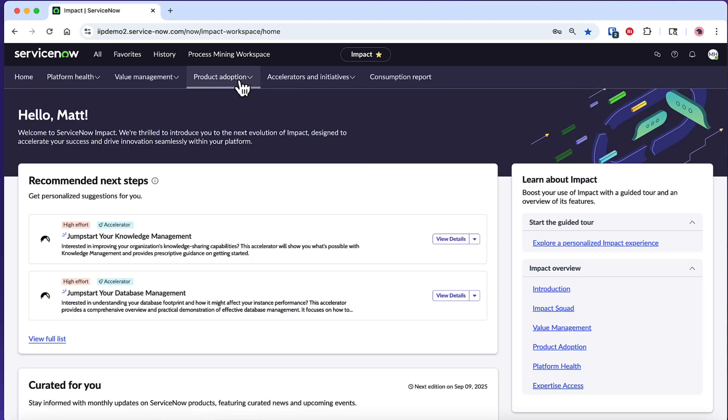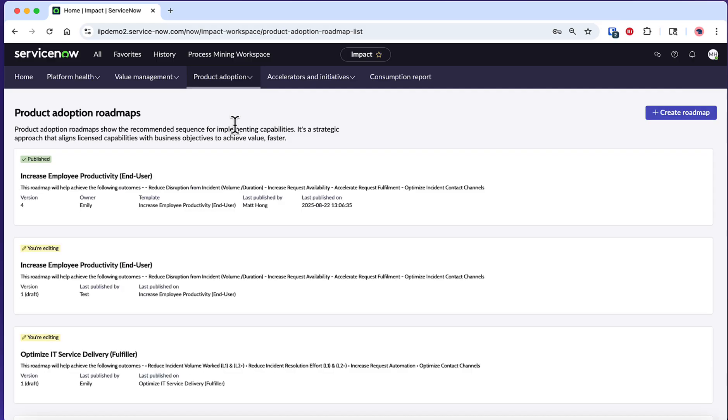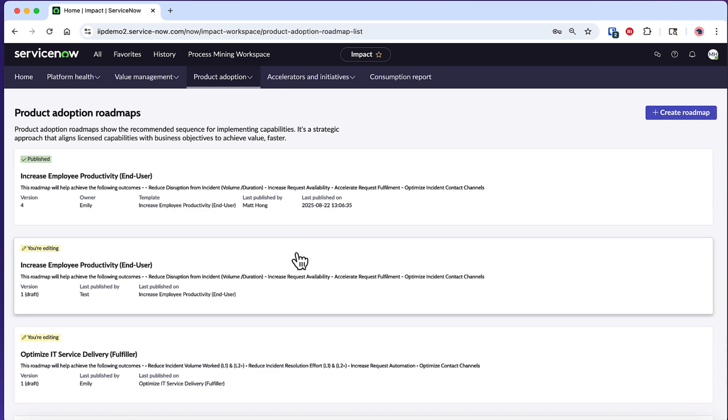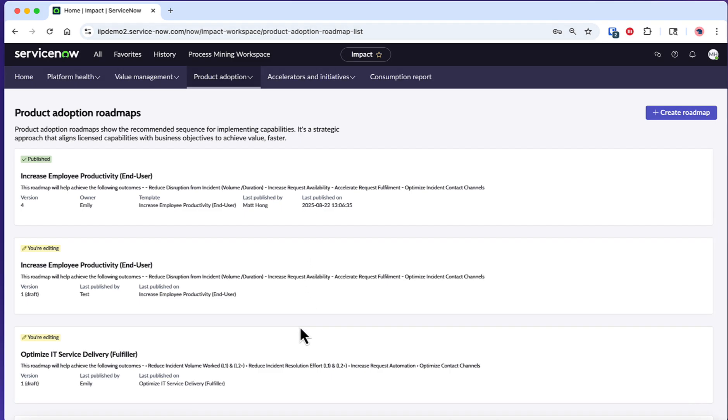First, navigate to the Product Adoption Roadmap from the Product Adoption menu in Impact. Here you'll see a reference point into all your existing Product Adoption Roadmaps and their status. Some might be in editing mode if they are being worked on, while others might already be published.